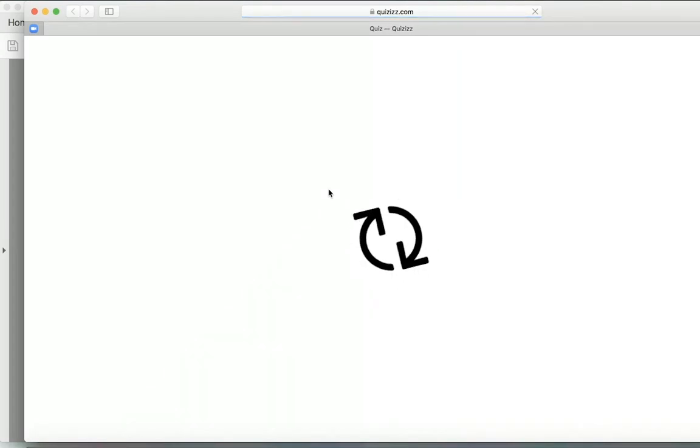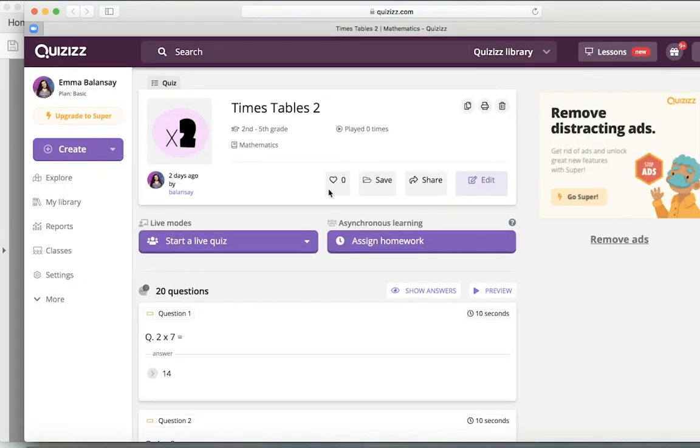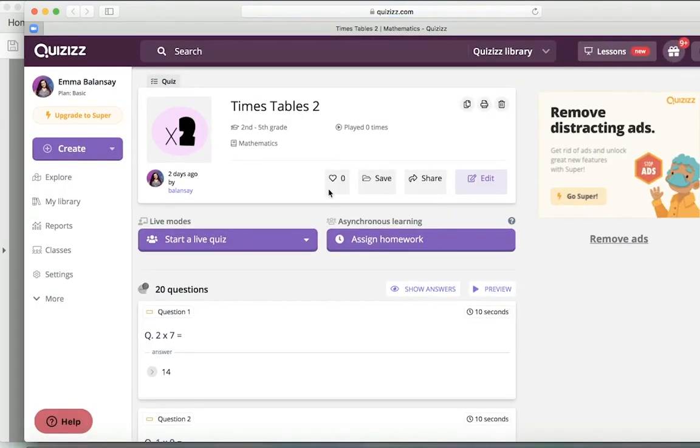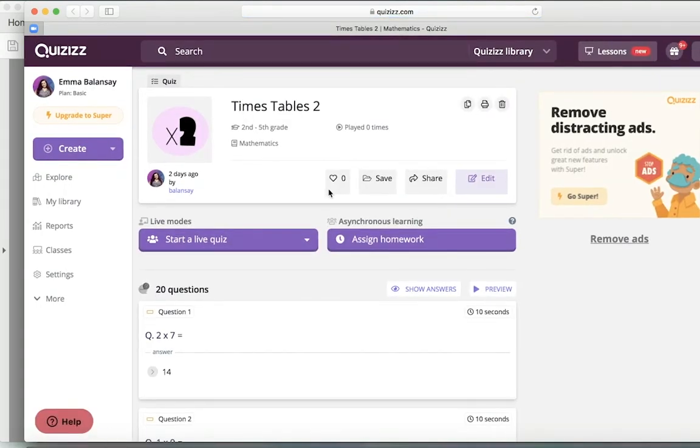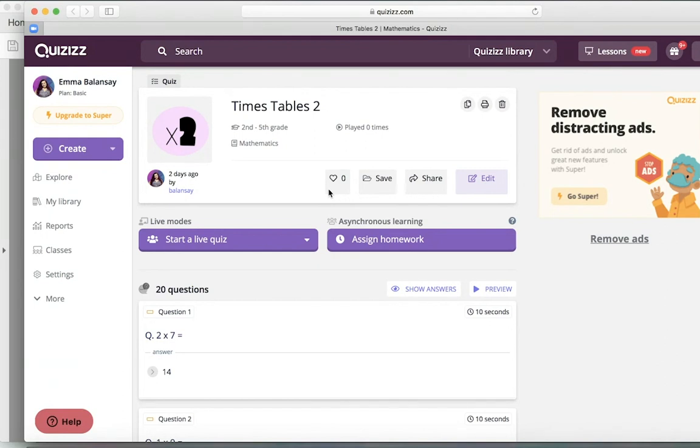When you click on that number, it's going to take you to an already made quiz. And these are different because these are going to be timed. And, for example, if they click on the two, not only will it test them on their two times tables, but it's going to test them on zero, one, and two, and so on. If they click on five, it'll test them on zero, one, two, three, four, five.